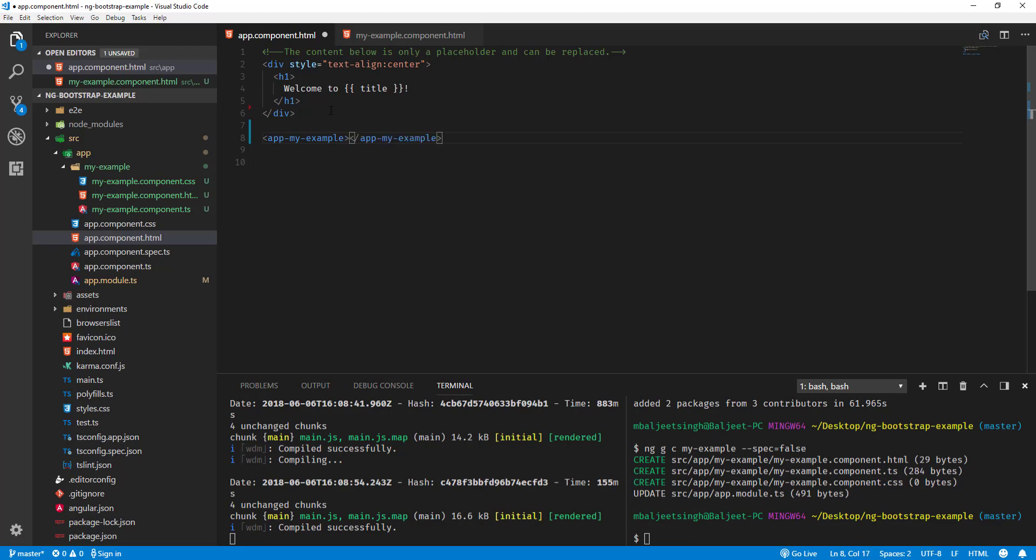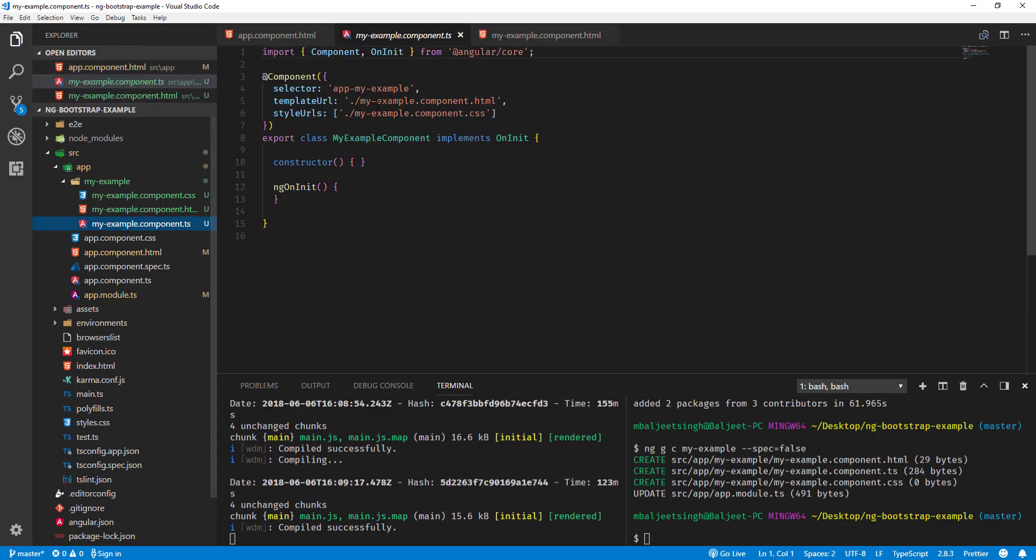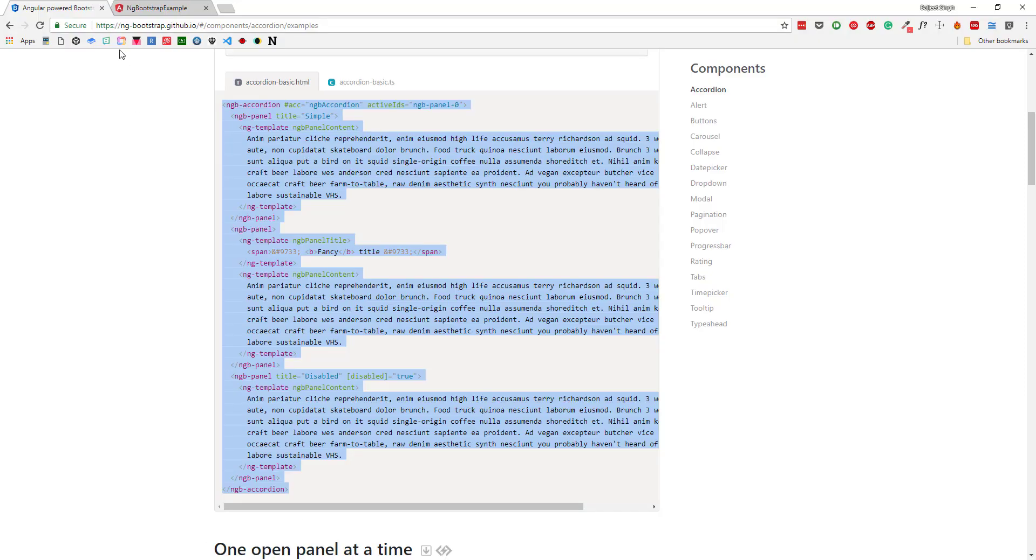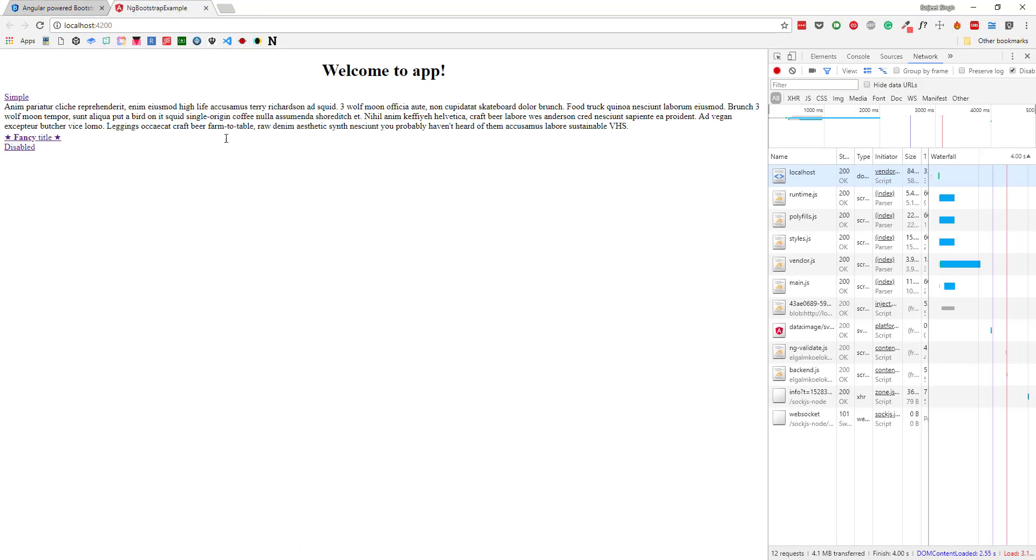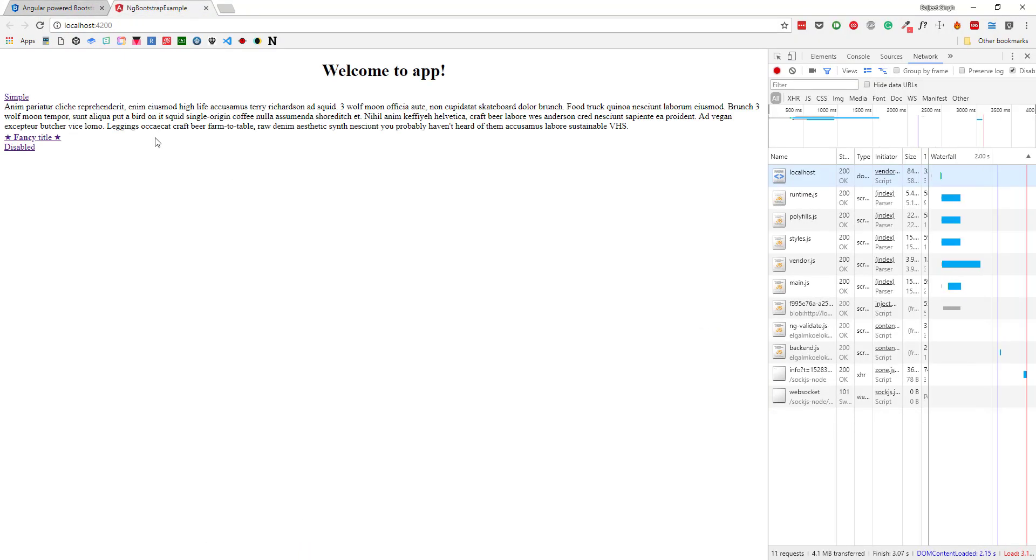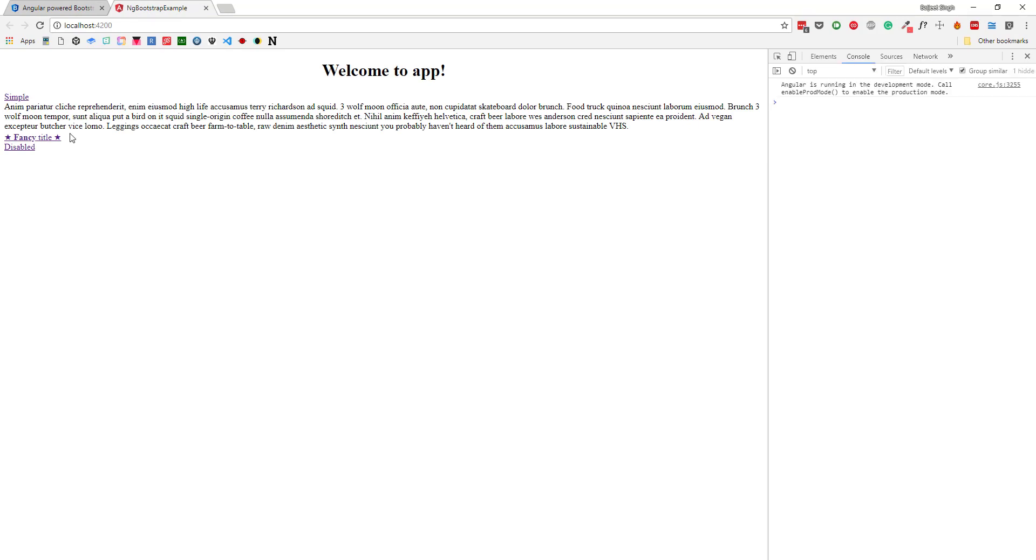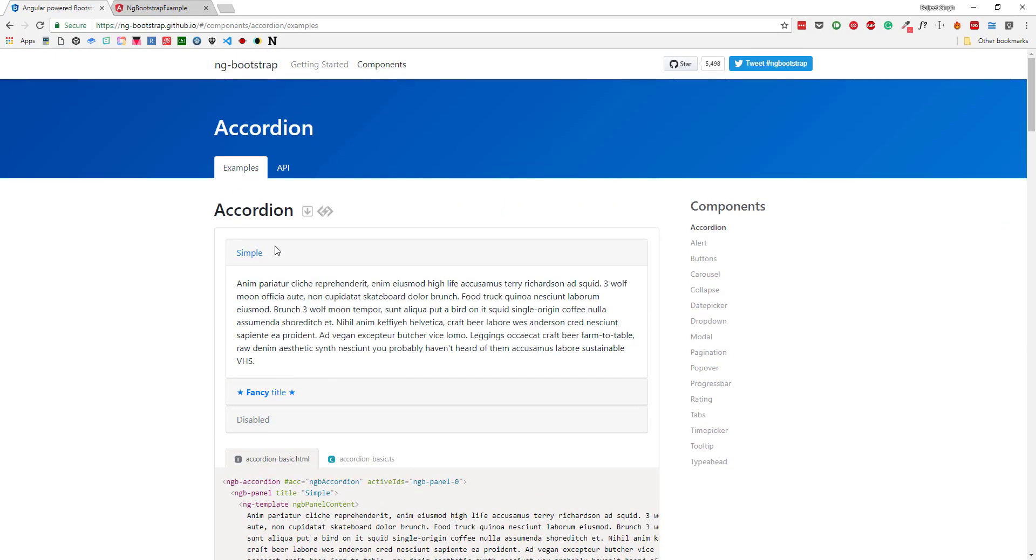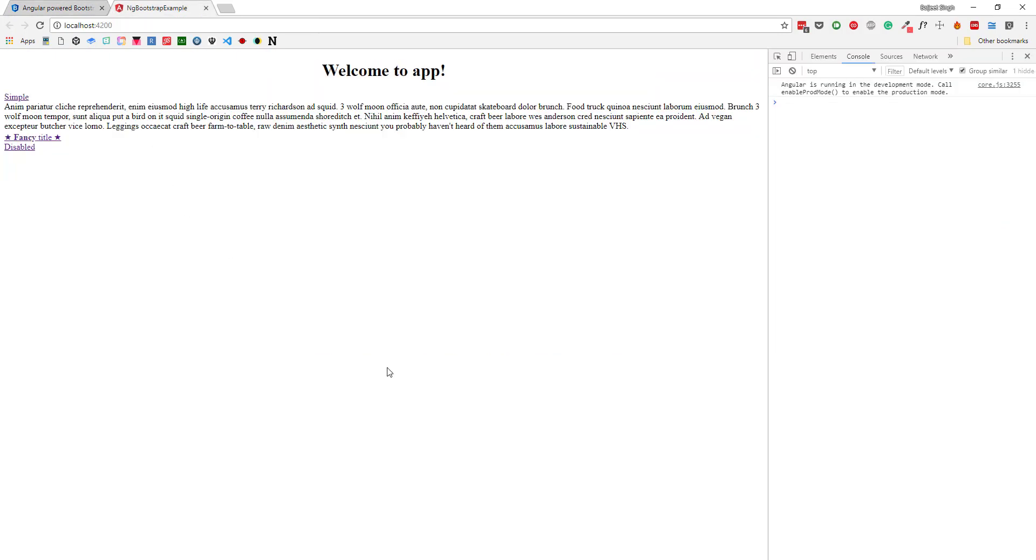Let's confirm it by going here: app-my-example. It should work. If I go back to the application, now we can see the HTML is showing, but it doesn't seem to look like this one.